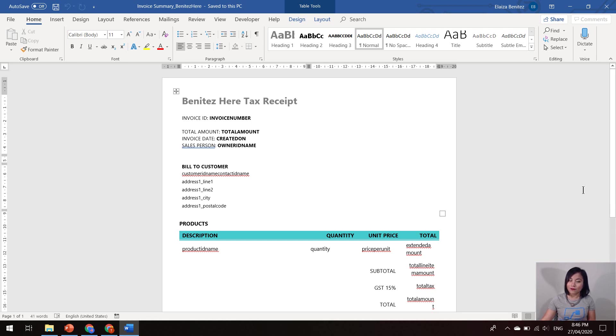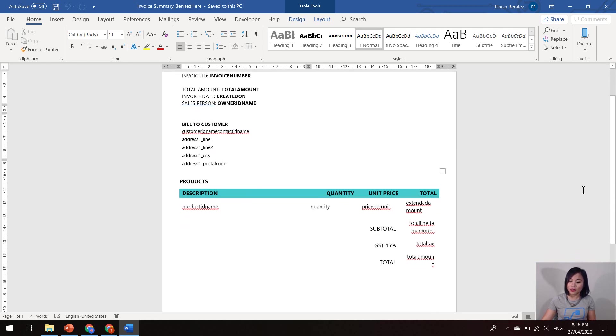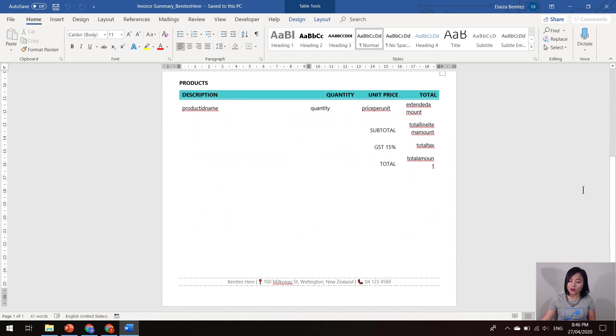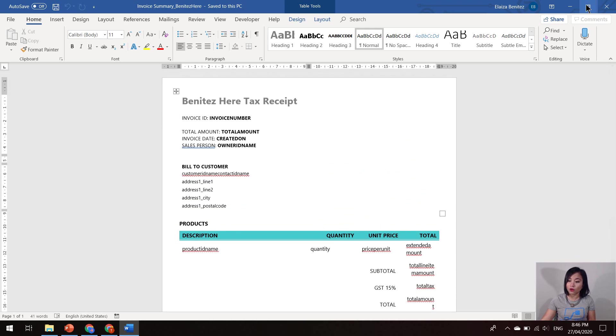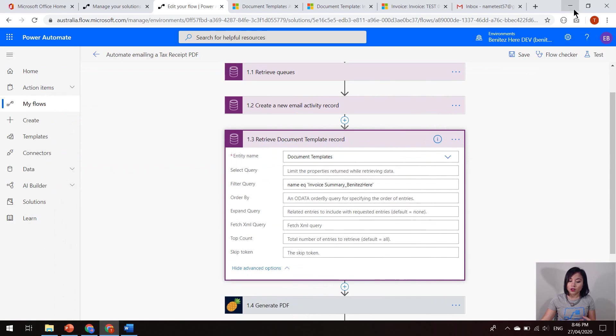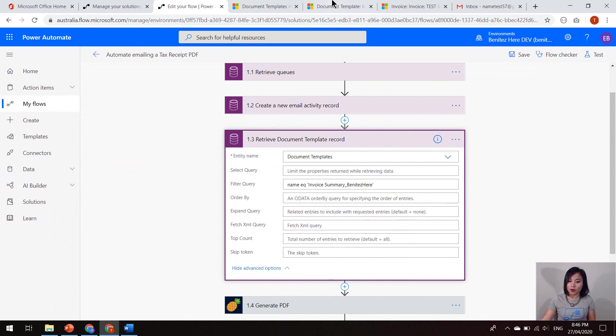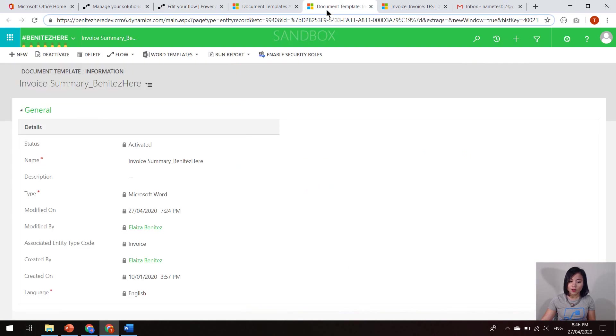So this is one that I had formatted nicely that I have also uploaded into my environment. So when the PDF is generated, it's going to use this template and this is what it will look like. So that is the name of that document template. So it's this one in here.